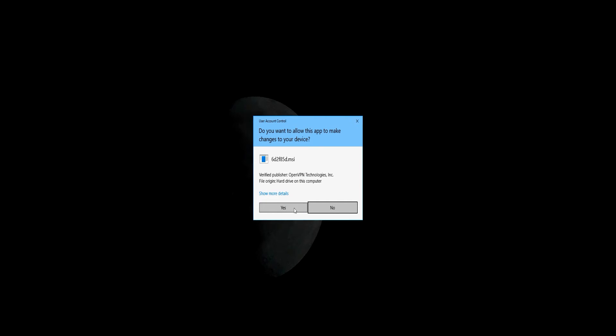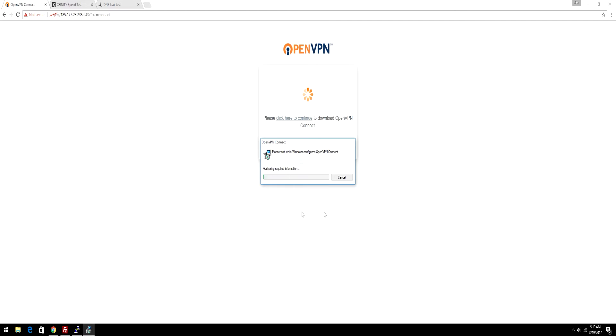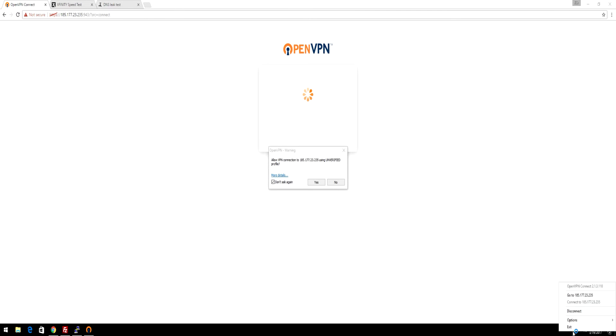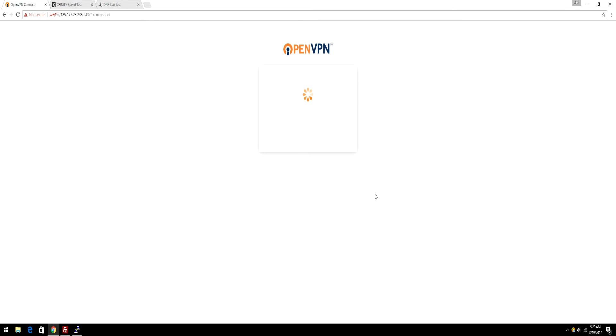A message is going to pop up. Just click yes. It's going to take a minute to download. And a window should pop up down here. It's going to say connecting. Using unverified profile. Just select yes.